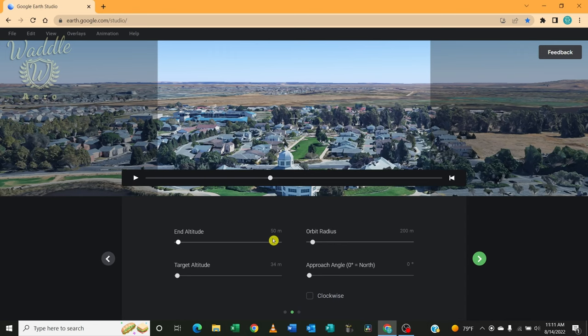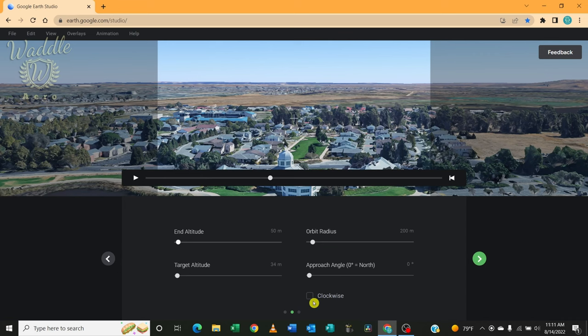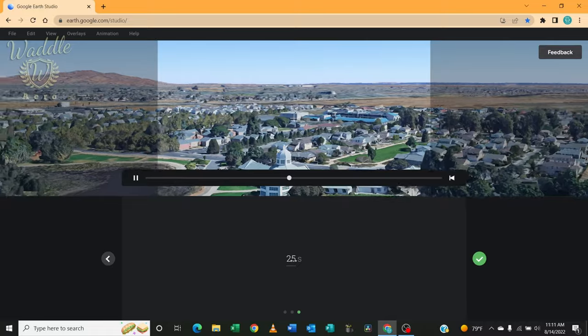Target altitude is going to stay at 34 meters and my approach is going to be from the north. I can check this box here to do a clockwise orbit. We're going to leave it on counterclockwise. And I'm going to click Next.